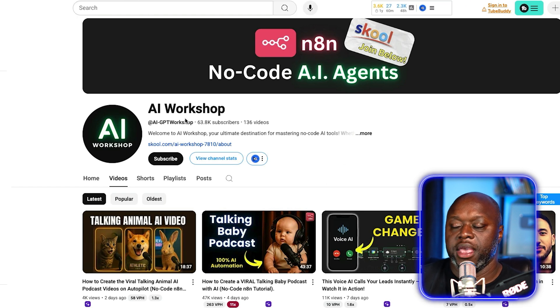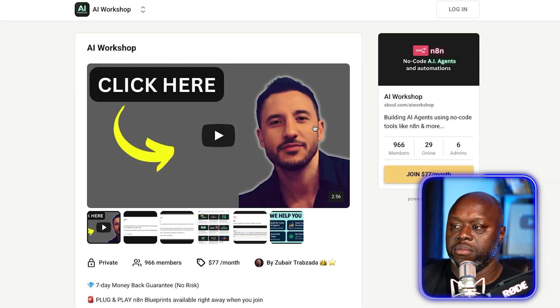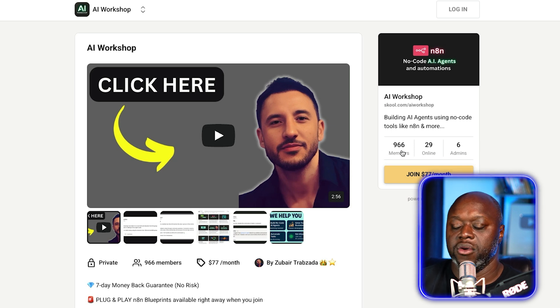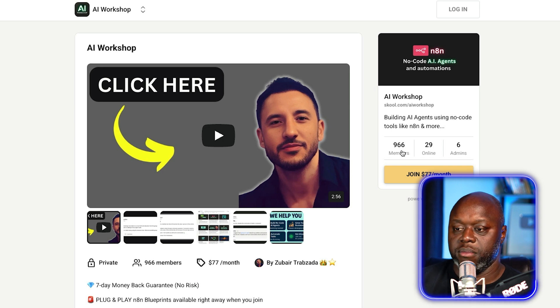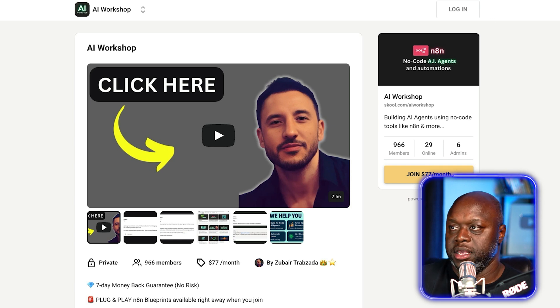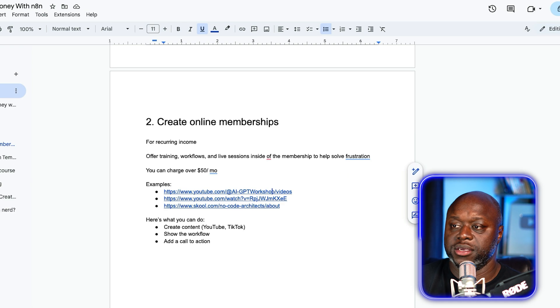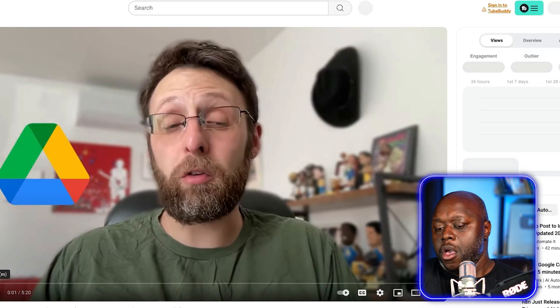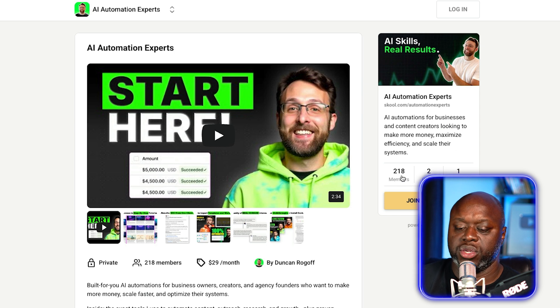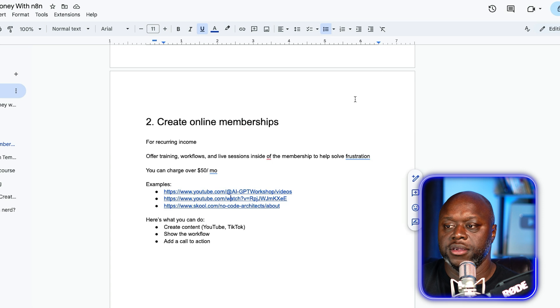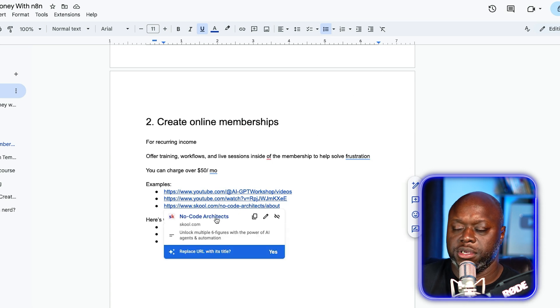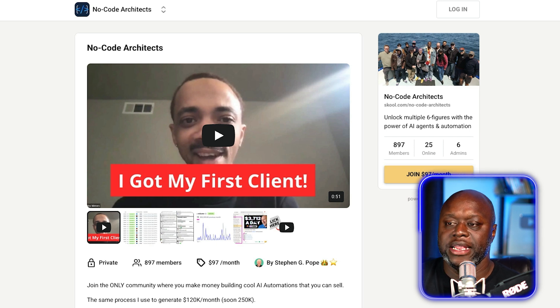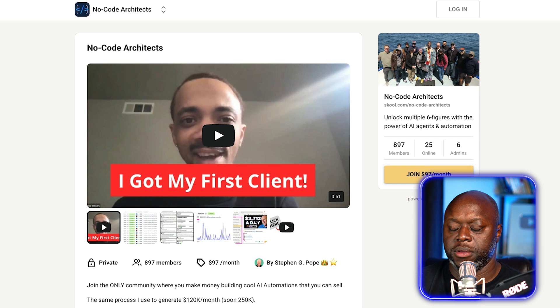A lot of people are driving their membership through traffic, through creating content and getting traffic that way. For example, this guy here, AI Workshop, he has 63,000 subscribers on YouTube, but he has a school community, and if you look at the school community, he's charging $77 per month. He has 966 members. You can do simple back of the table math and see that this is an opportunity. This guy is also, he also has a membership to a school community. He's only charging $29 per month, and he has 218 members.